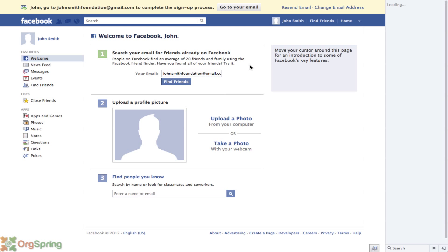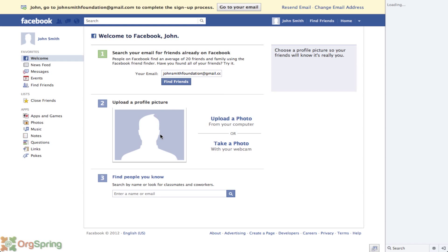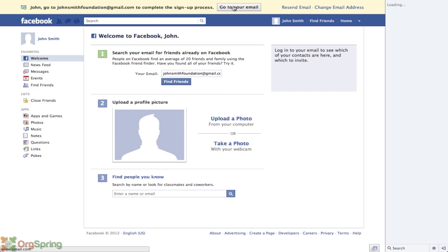Once you're done with those three steps, it will populate your Facebook page — and this is your new personal Facebook account. You'll notice on the left-hand sidebar is your welcome message, asking you to update your email to find friends, upload your picture, and find other people you know. It shows your newsfeed, messages, events, and a way to find friends. Up top it's telling you to go to johnsmithfoundation@gmail.com to complete the signup process.